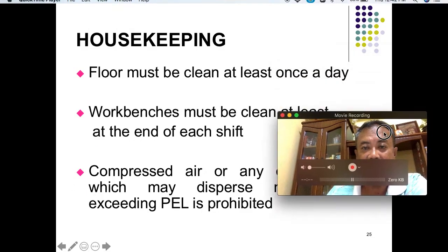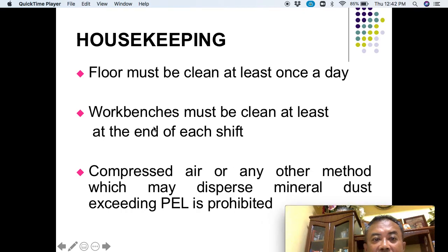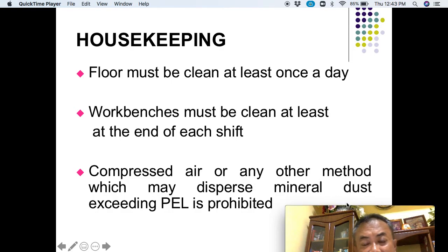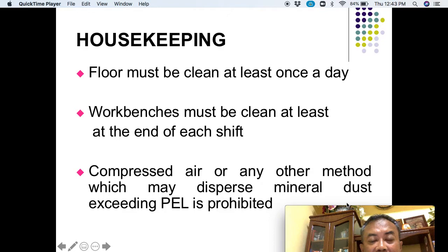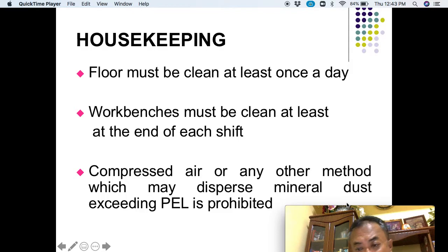They have to do housekeeping — cleaning must be done at the factory floor. When they work, dust will scatter on the floor; the floor must be cleaned at least once a day. Work benches must be cleaned at least at the end of each shift. The table or workstation must be cleaned using water or a wet sponge. Using compressed air or other methods that may disperse mineral dust exceeding the permissible exposure limit is prohibited.